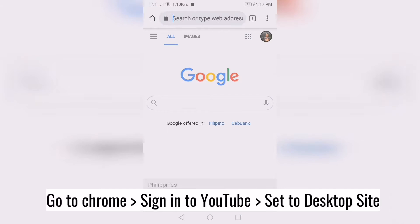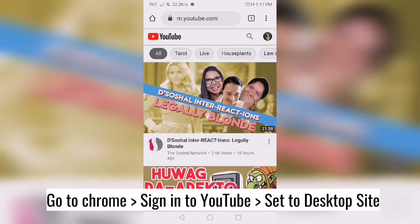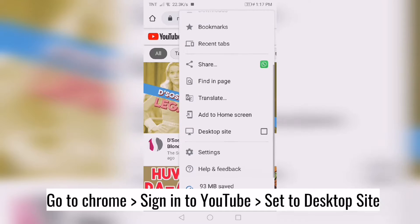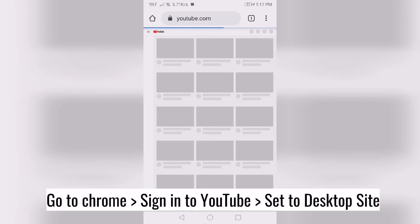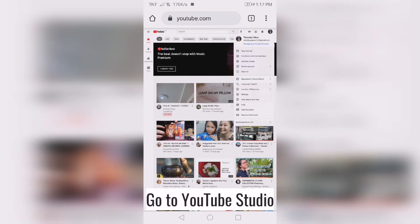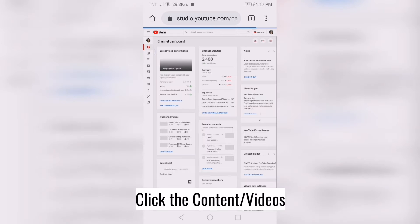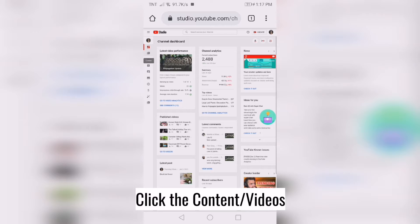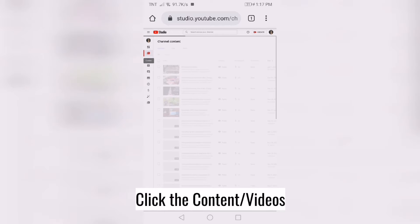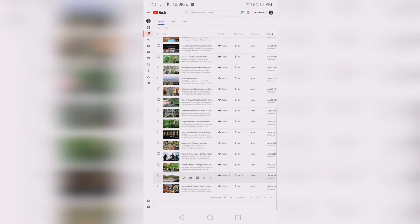If you have an iPhone, go to Chrome, sign into YouTube, set that to desktop site, and then go to YouTube Studio. Click on Content and find the video that was muted.